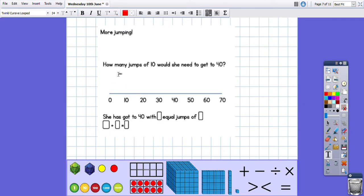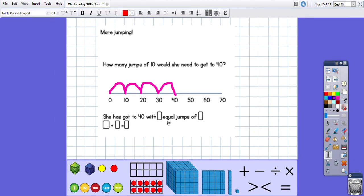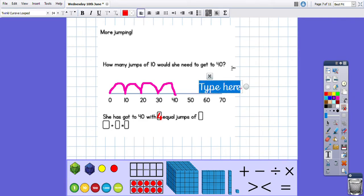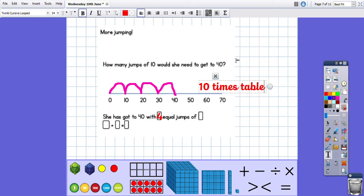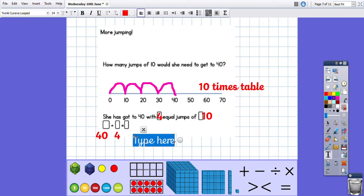How many jumps of ten would she need to get to 40? Start at zero and stop at 40: one, two, three, four. She's got to 40 with four equal jumps. The number line scale is 10, 20, 30, 40 — that's the ten times table — so equal jumps of ten. That means it would be 40 divided by 4 equals 10.